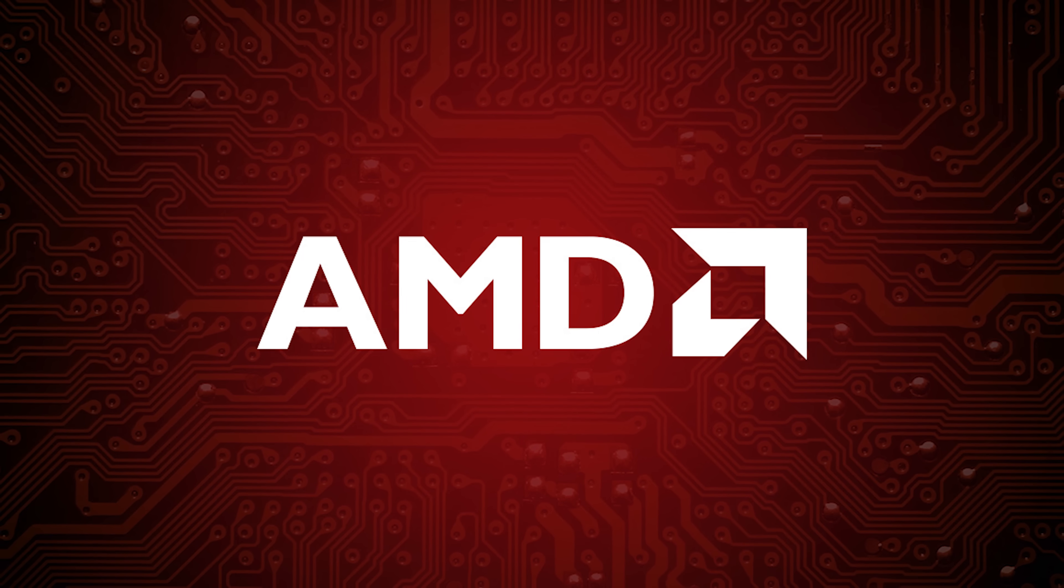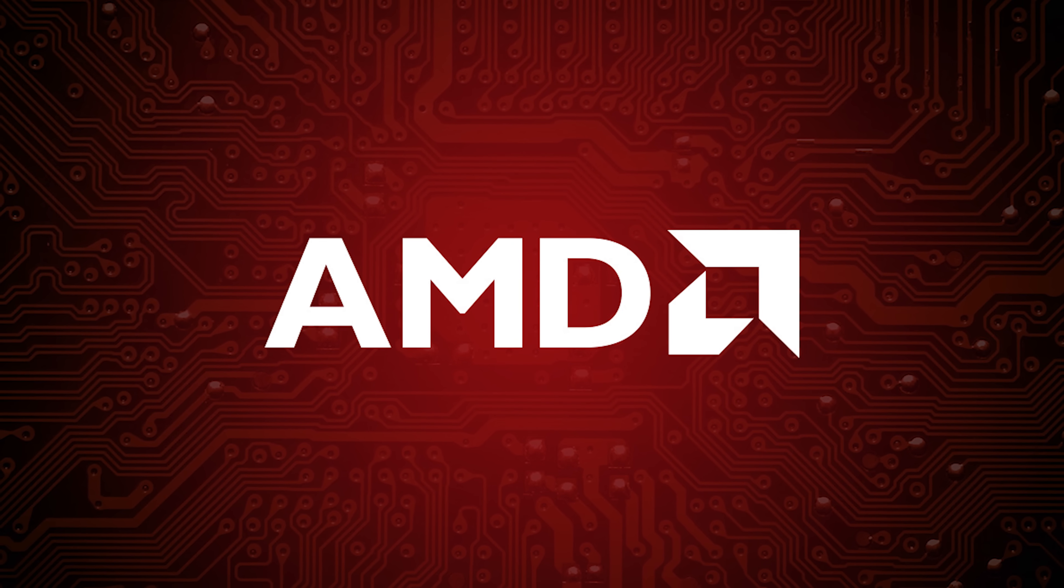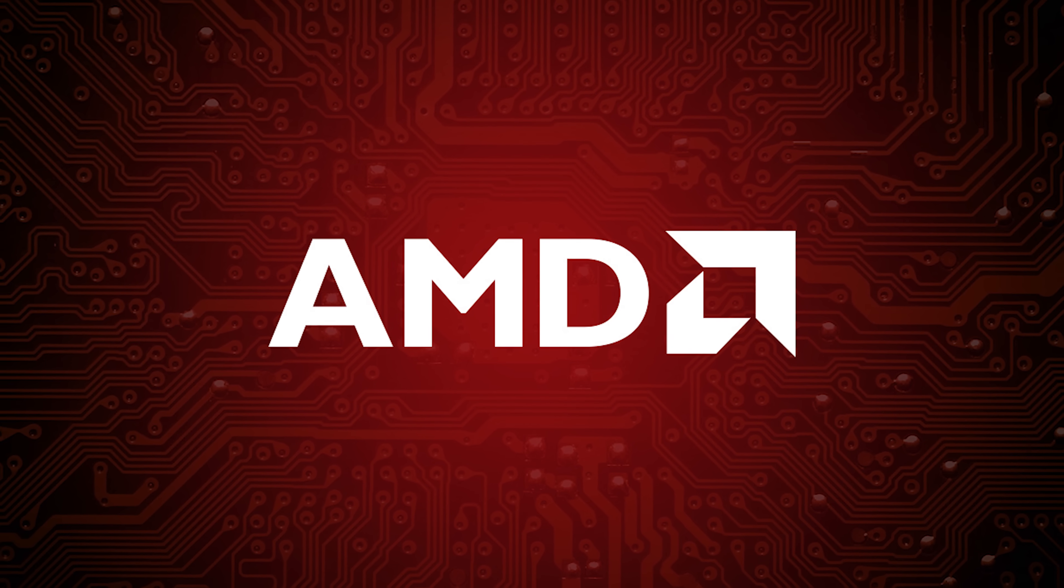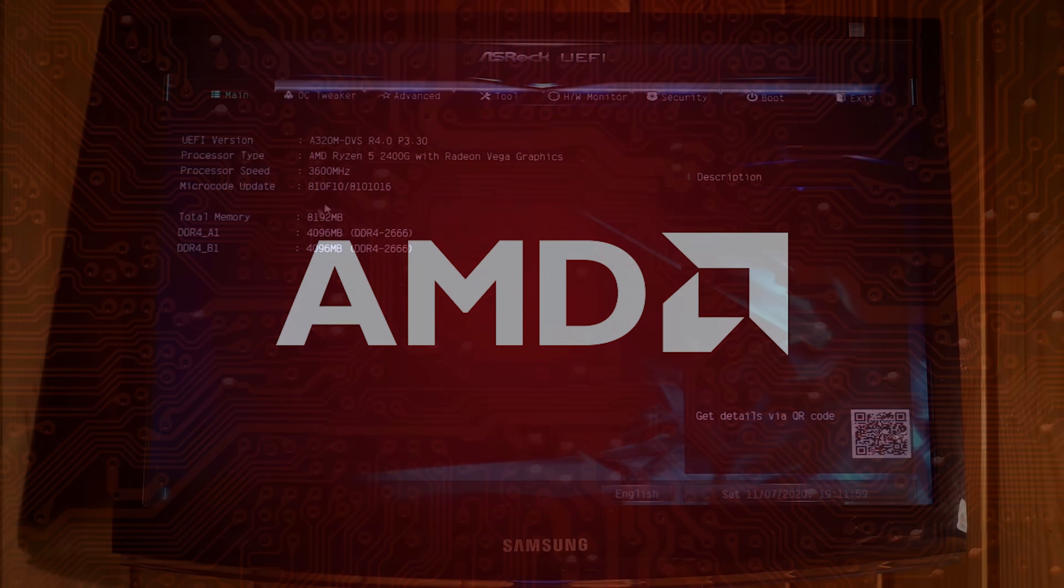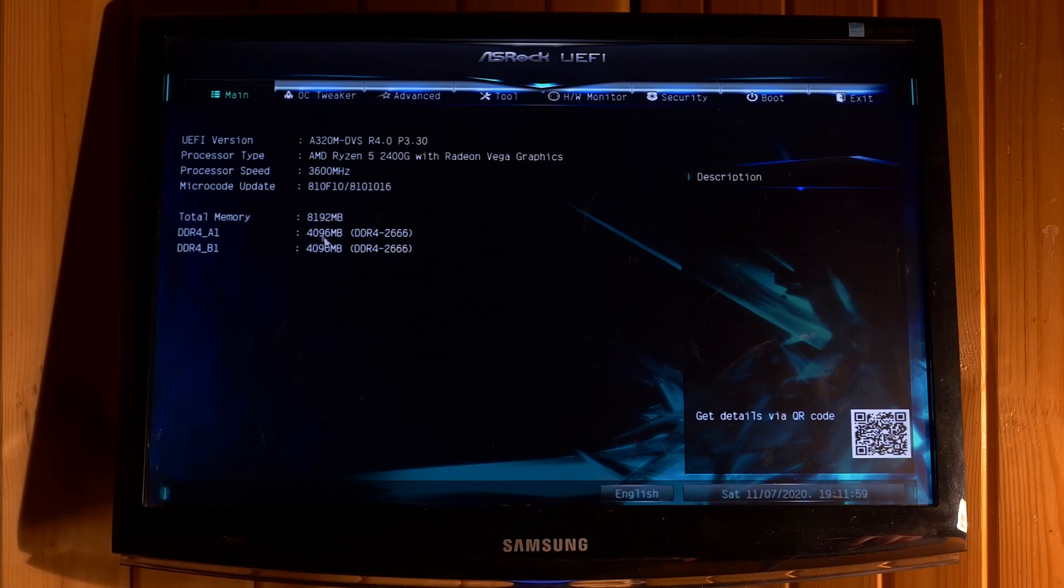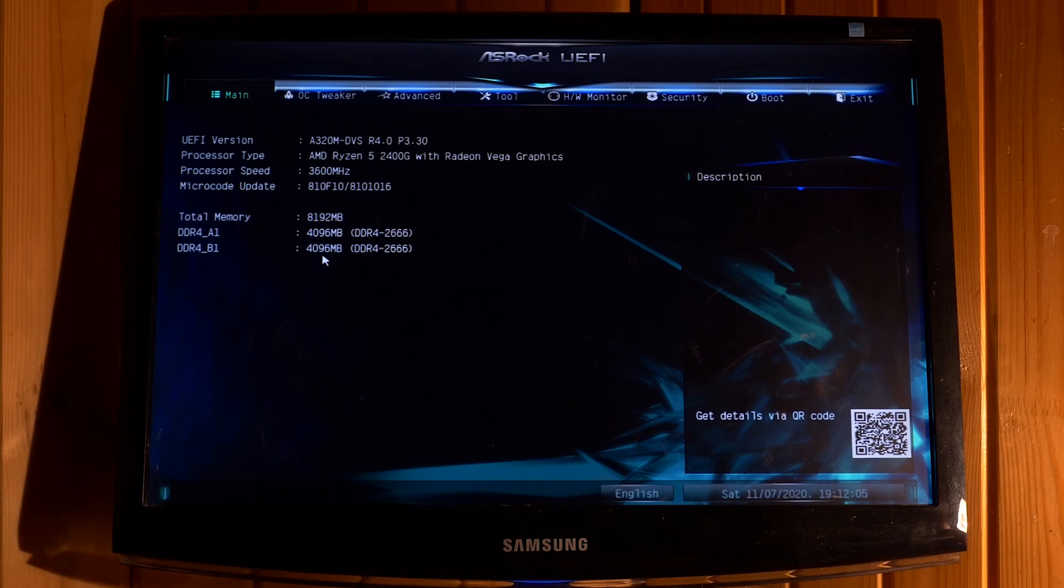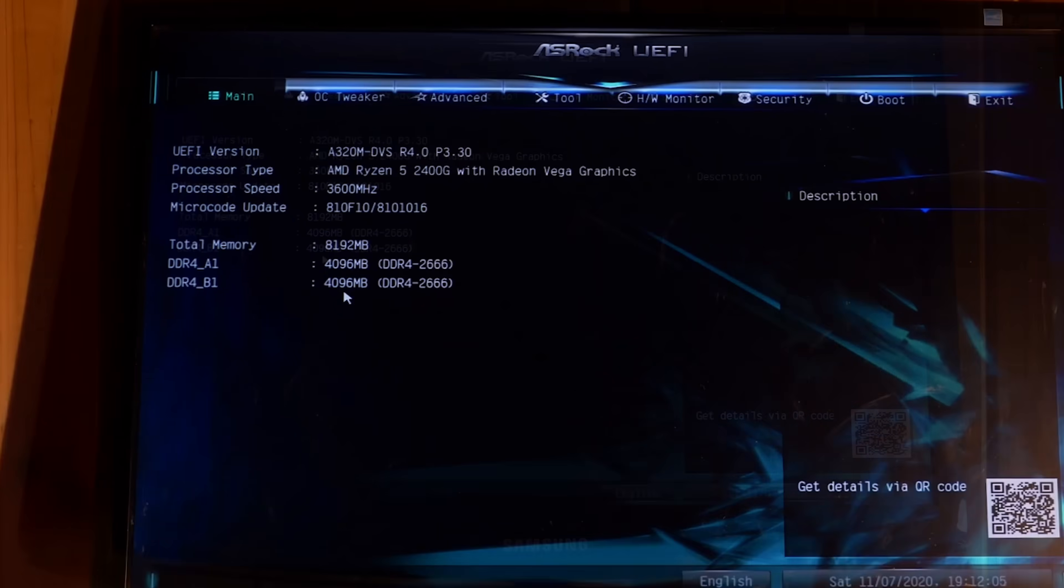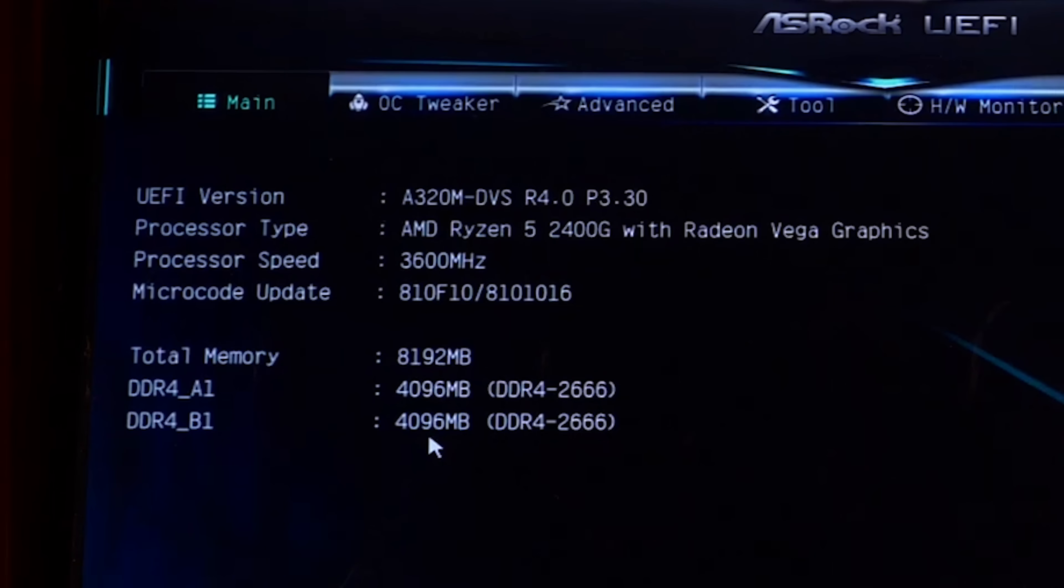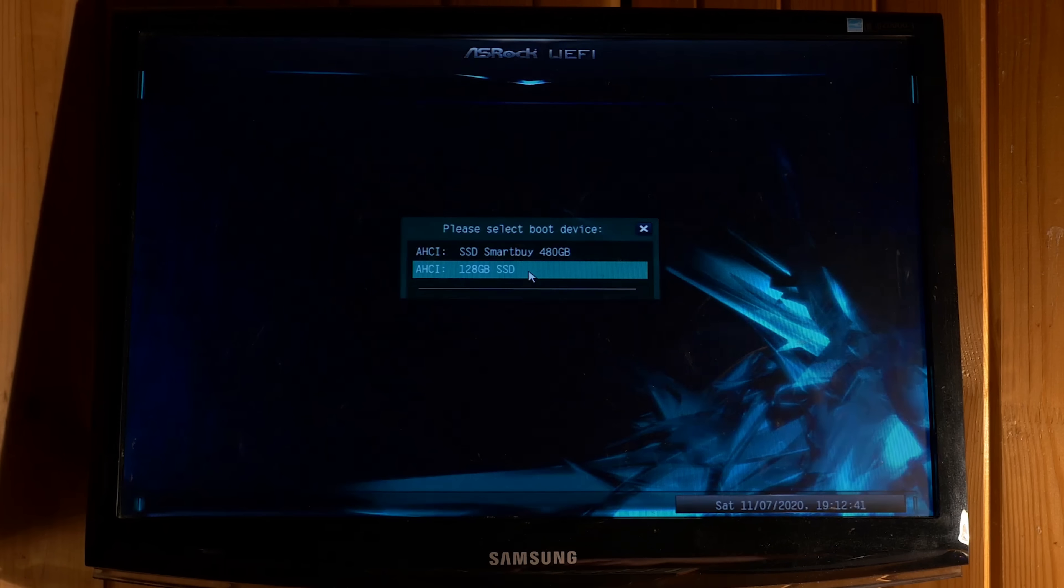But what happens if you try to run Windows 98 on a modern AMD hardware? Let's find out. One of my friends has a modern AMD PC. So I went to him to try to run Windows 98. Here are its specs. CPU AMD Ryzen 5 2400G with Radeon Vega graphics. Four cores, eight threads. Two DDR4 sticks of RAM with eight gigabytes total. And motherboard ASRock A320M.